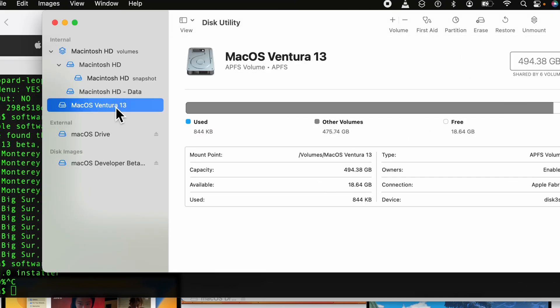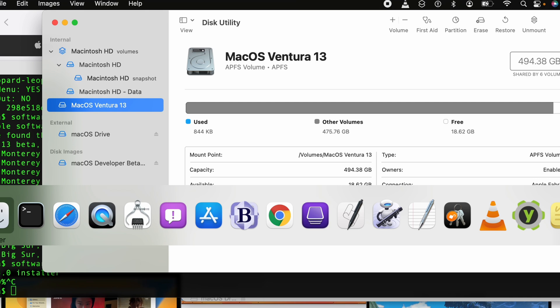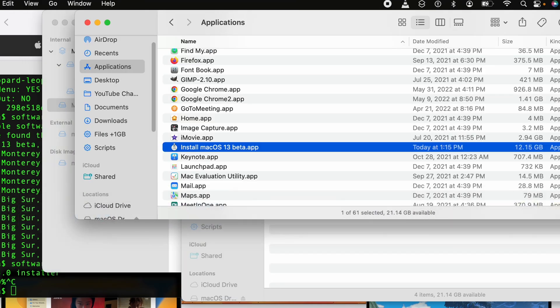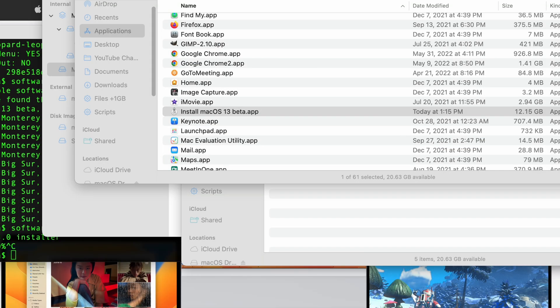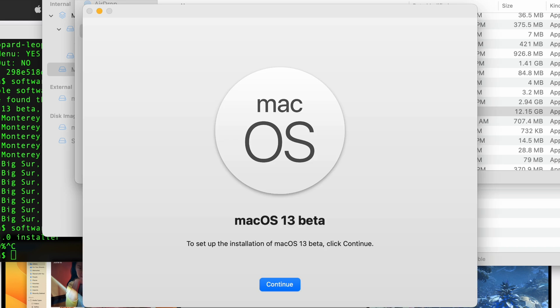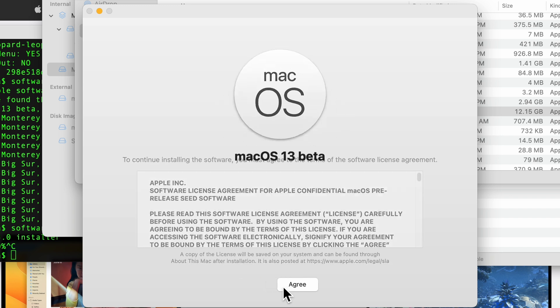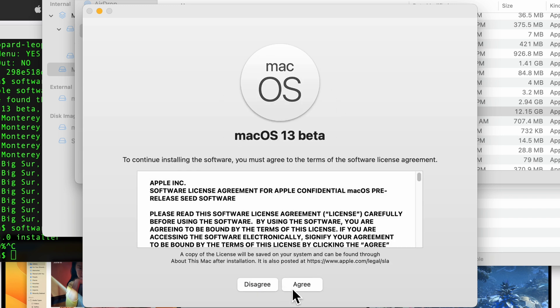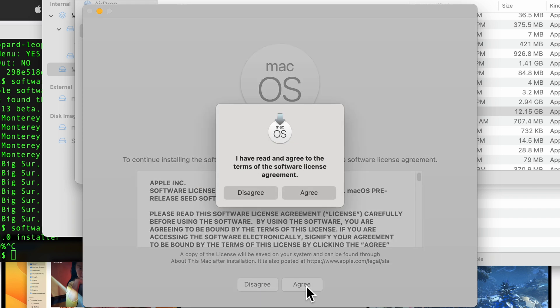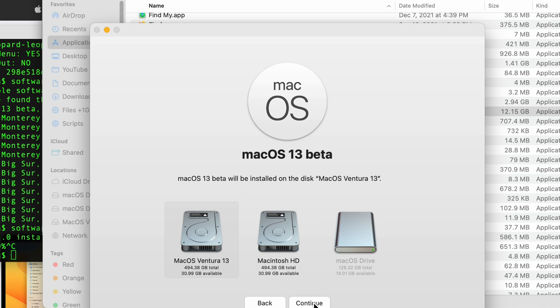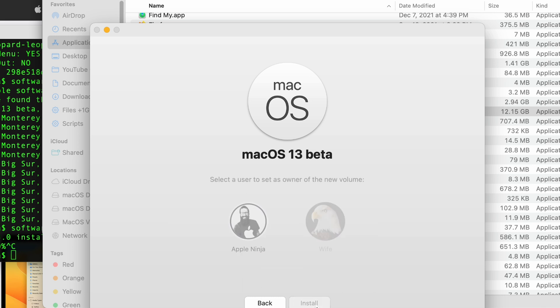Now I am going to install onto that drive. Just double-click this. All right, so I just click Continue, Agree. Let's choose the drive we just created, click Continue.